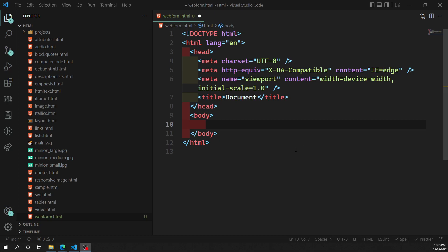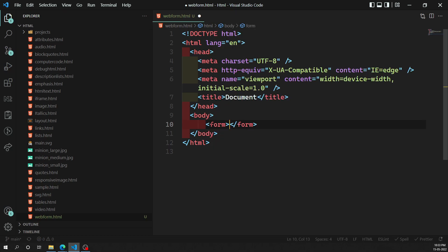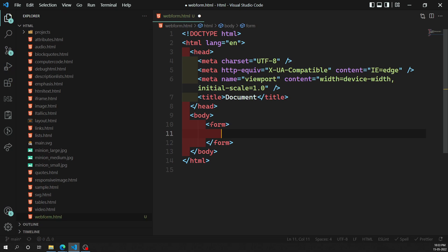Hi friends, this is Leila. Welcome to my channel, Leila Web Dev. In this video we will learn about the structure of the form element. We have already learned the syntax of this form element.